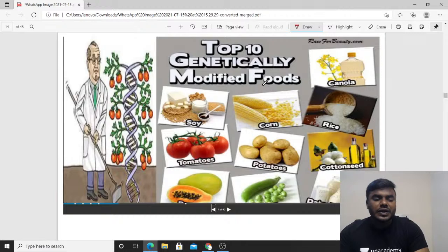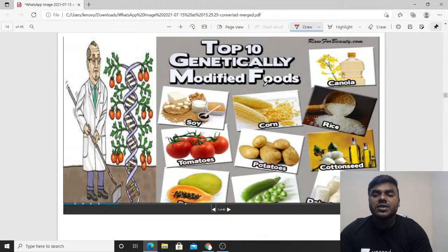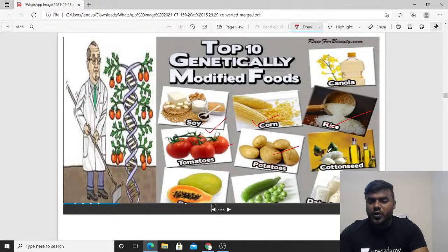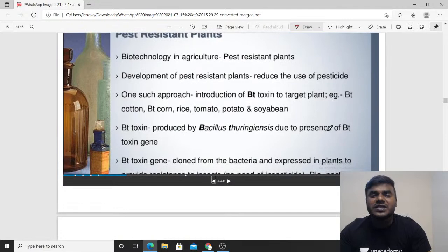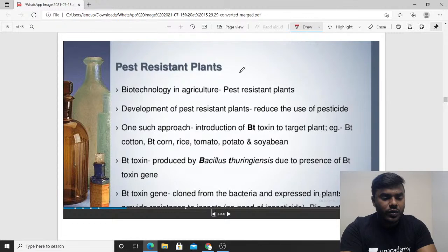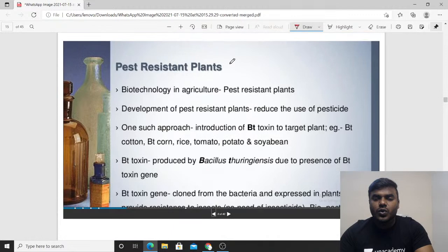These are the top 10 genetically modified plants produced using rDNA technology: soy, corn, rice, tomatoes, potatoes, cotton seeds, and others. The first and most important topic is pest-resistant plants.